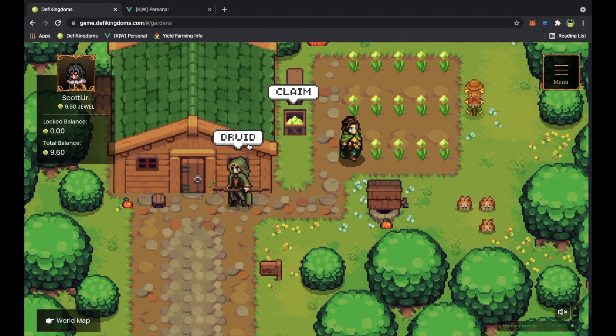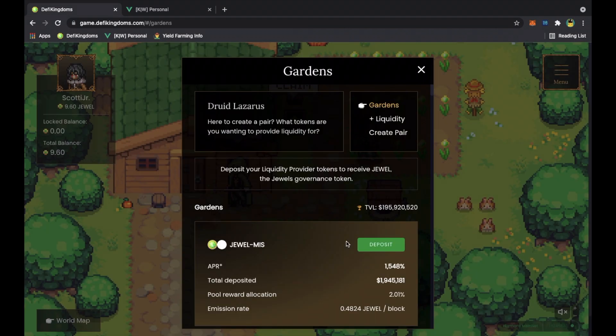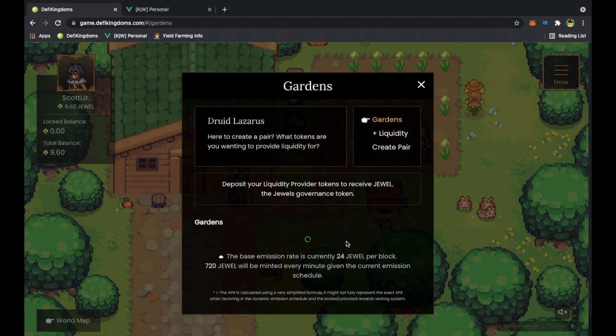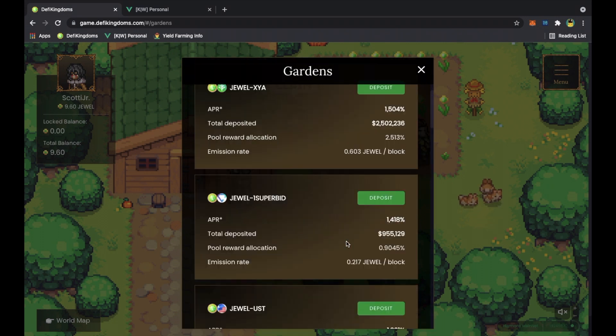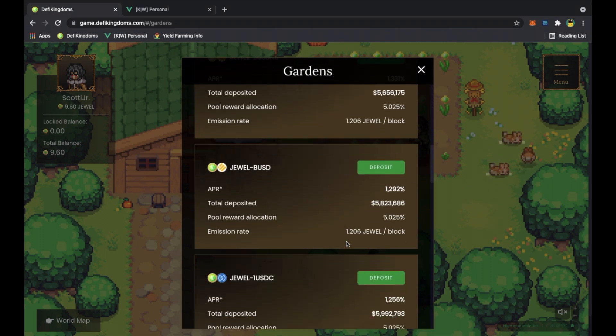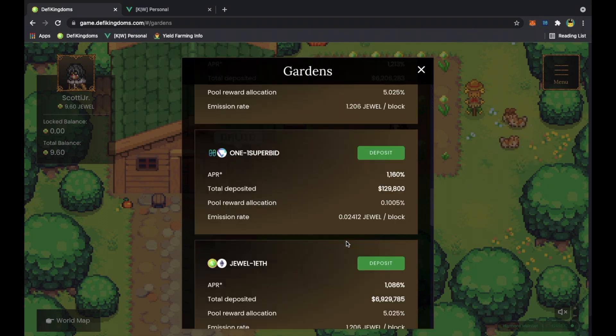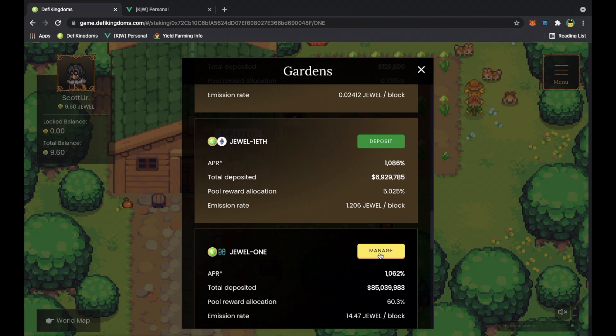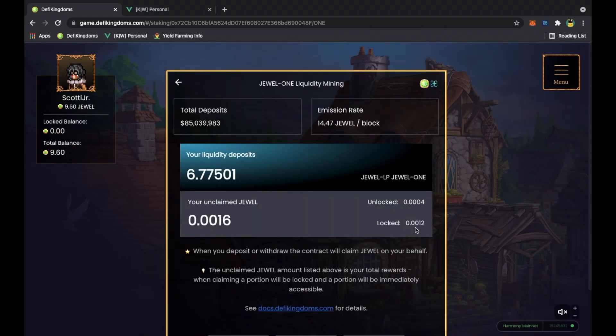So Scotty Jr, we got our nine jewels. If you remember last time, we deposited six tokens into our pool. We went into the jewel one pool, so let's manage it. Point zero zero one two is locked, point zero zero four is unlocked.